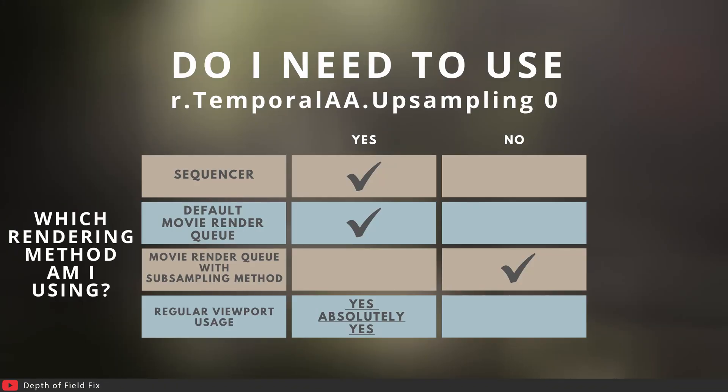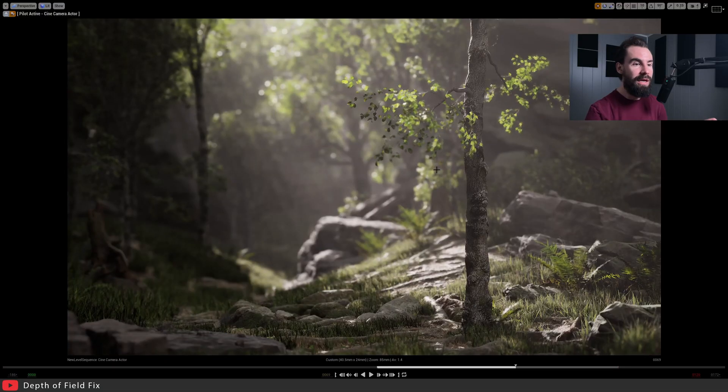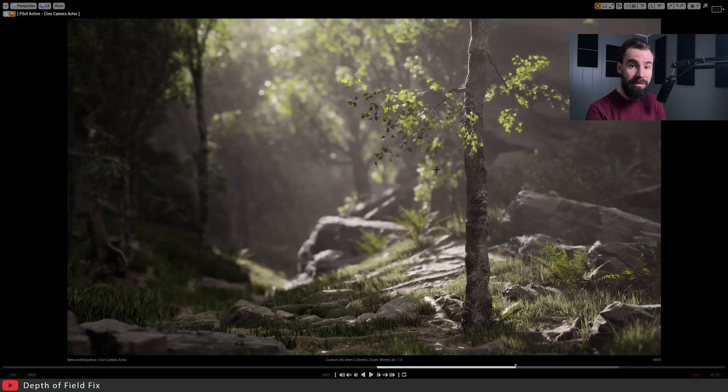To eliminate any kind of confusion, I've made this handy chart here that indicates and tells you when you should be using this console command and when you shouldn't. If you're using the Sequencer or the default Movie Render Queue, you absolutely should be using this console command. If you're rendering with the Movie Render Queue and you're using the subsampling method, you don't need to use the console command. And for just regular viewport usage, yes you absolutely should be using the console command. Even if you're not rendering anything, the extra quality of the depth of field you get directly in your viewport is immensely helpful - I cannot stress this enough.